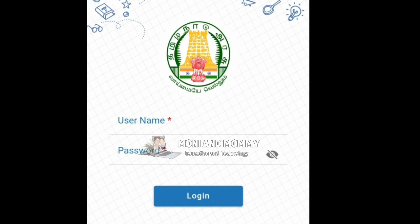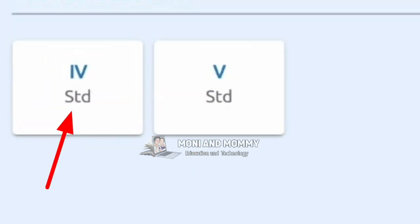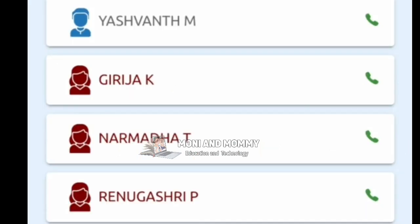Click the Select BMI Screening option. Then select students in the class.